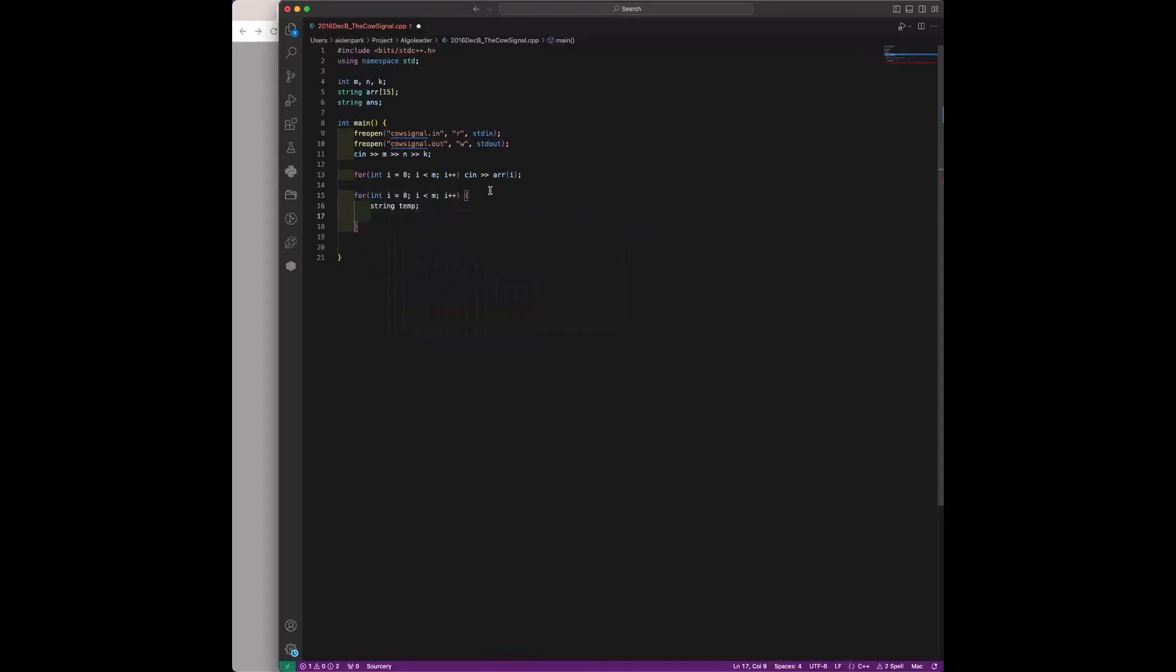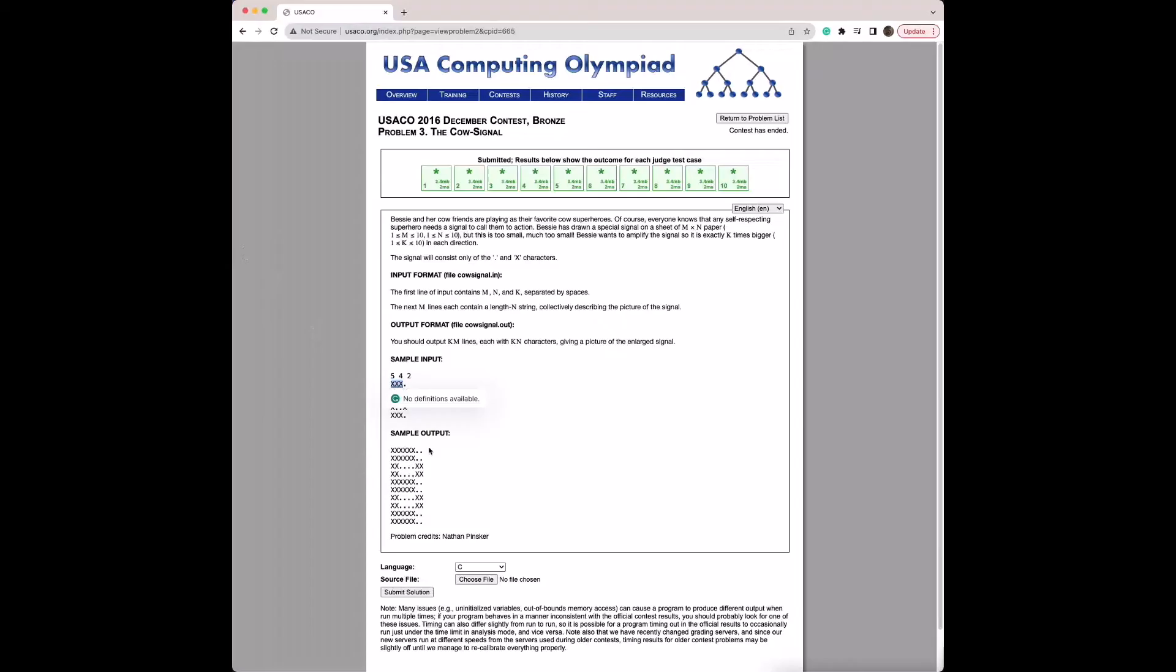Now we're going to loop through each row in the grid, and for each row we're going to amplify it horizontally. So if k is two, we'll multiply each character by two, and then we iterate k times.